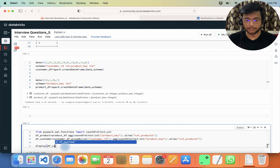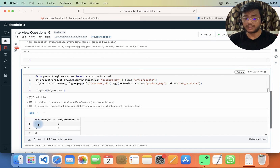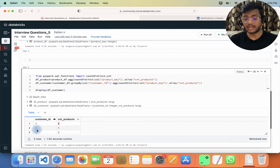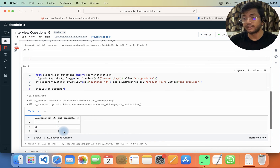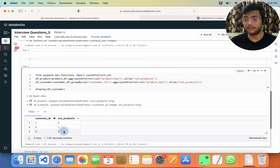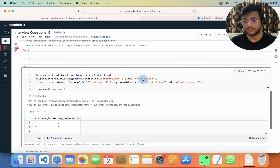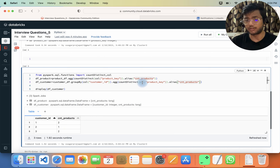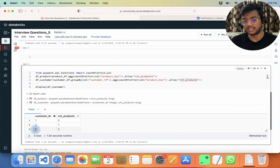Let me display the customer data frame. You can see that customer ID one has purchased two items, the second customer has purchased only one item, and the third customer has purchased two items. Now I can put a join on the cnt_product column — which is present in both data frames — and get only customer IDs one and three.